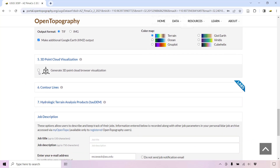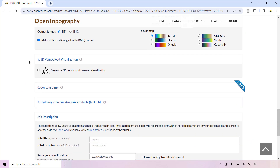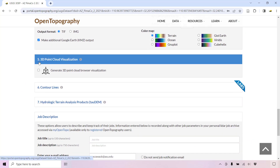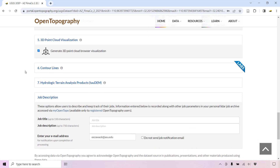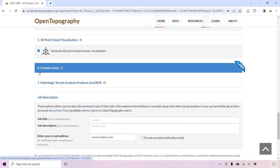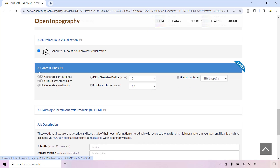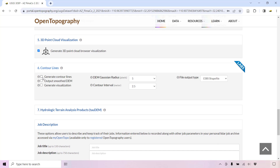Check the box to generate a browser-based 3D point cloud visualization. You can generate contour line shape files and visualizations, selecting from a variety of contour interval options.